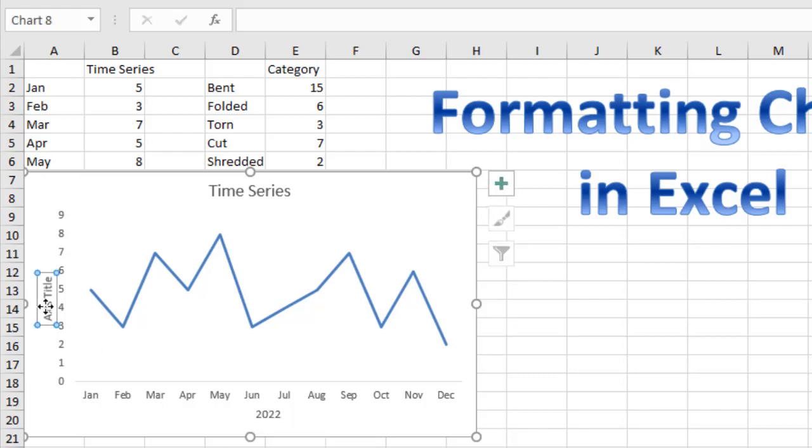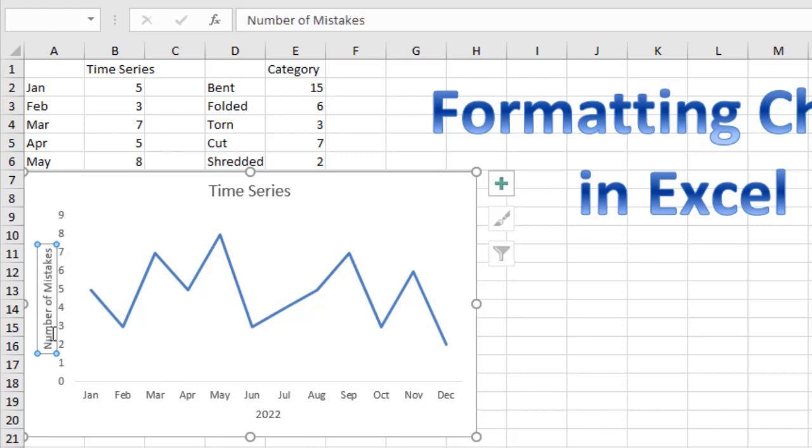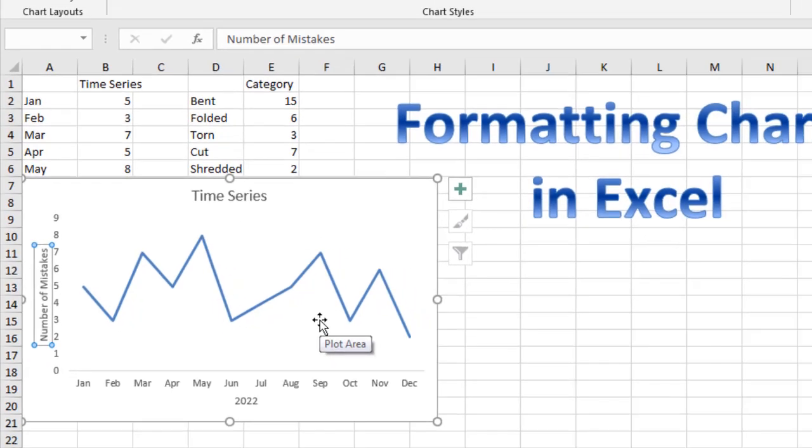And down here we might say this might be number of mistakes or errors or something. So there's our time series chart.